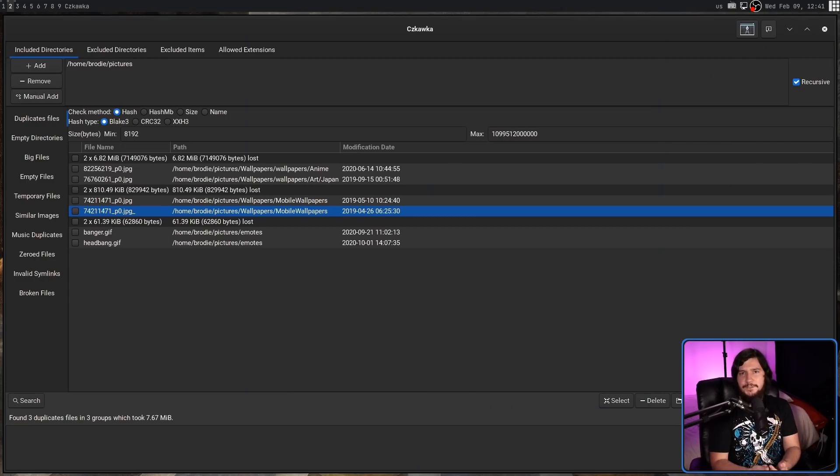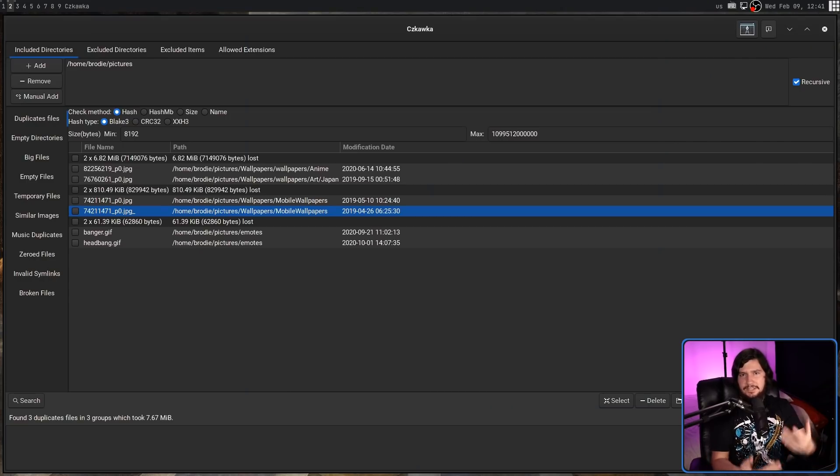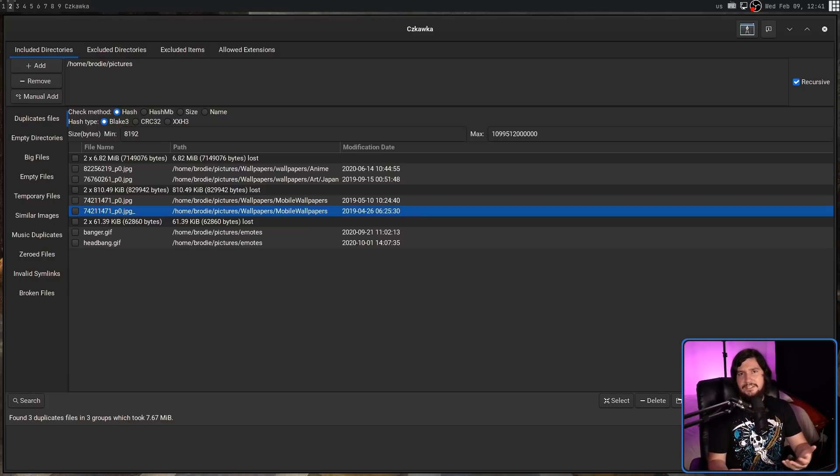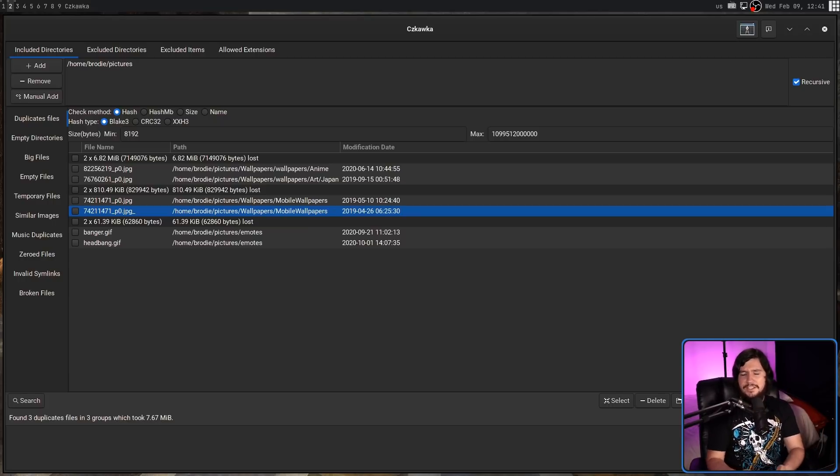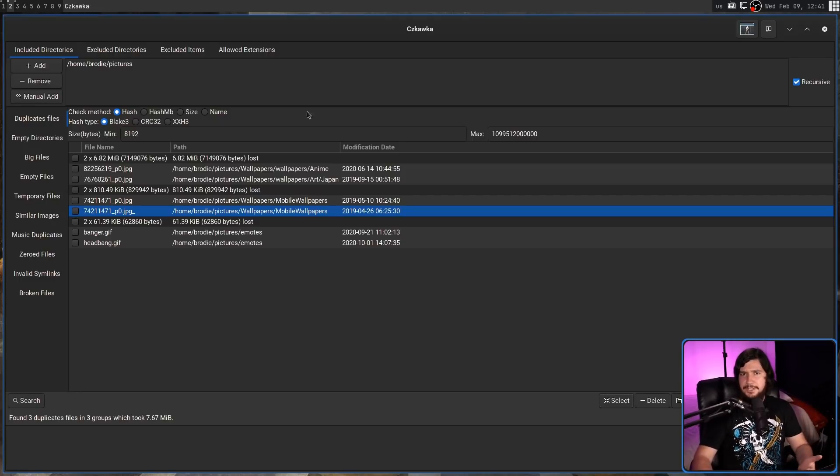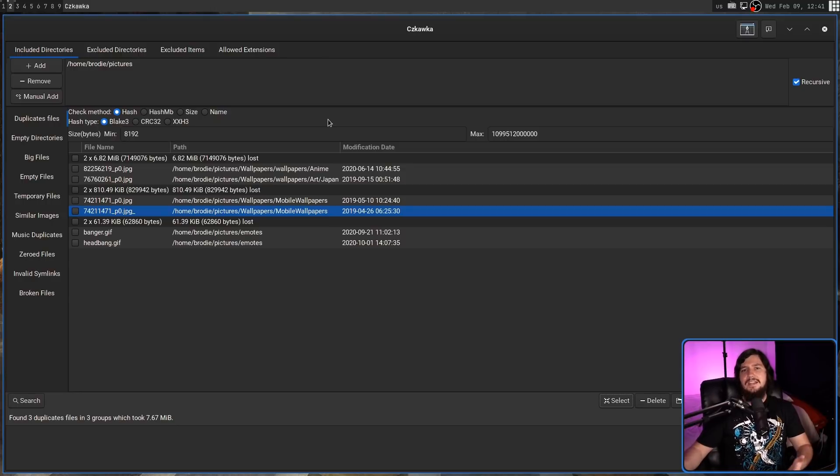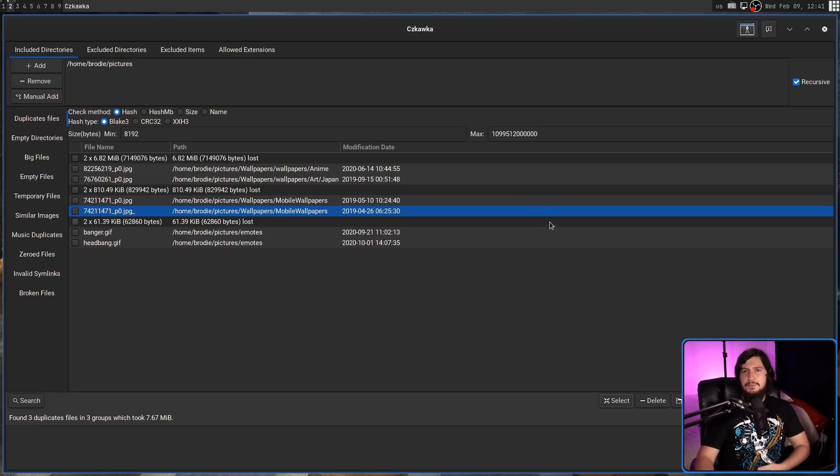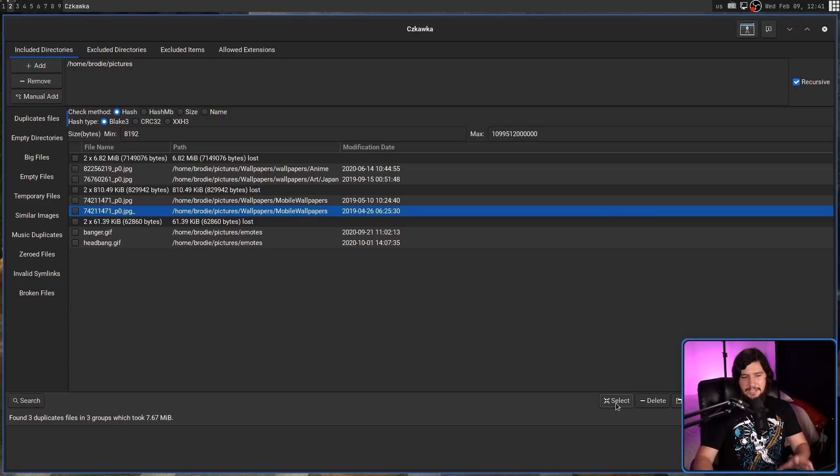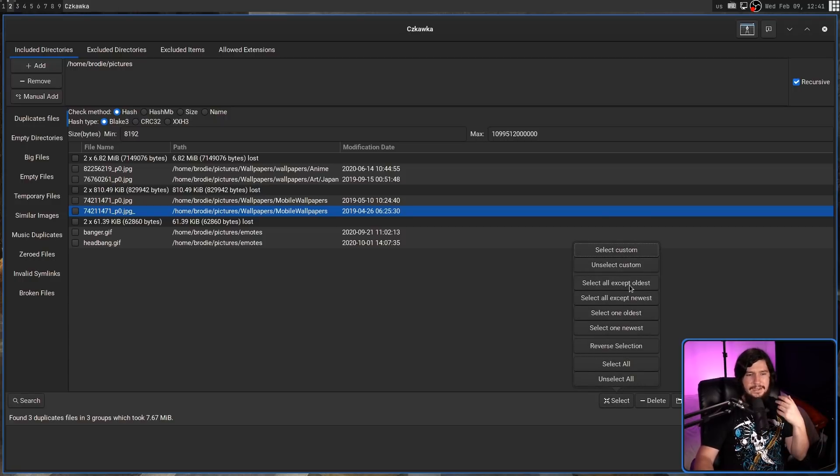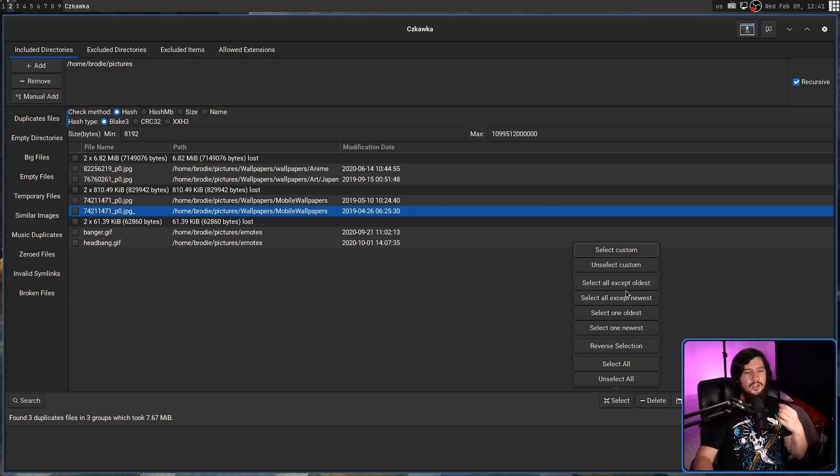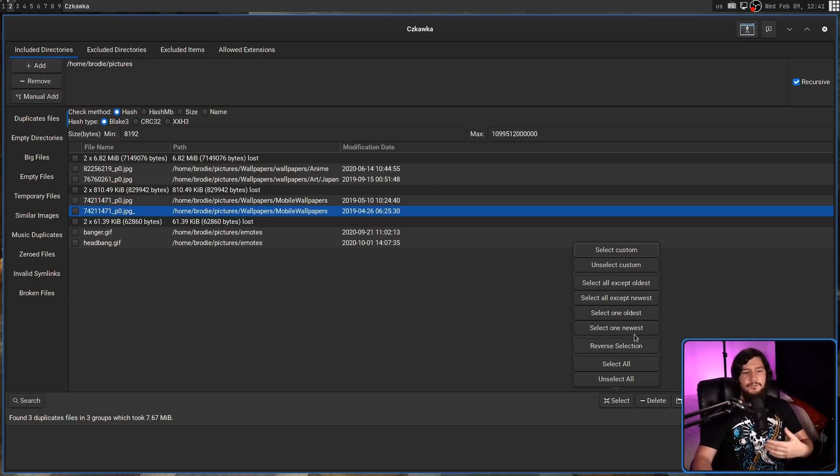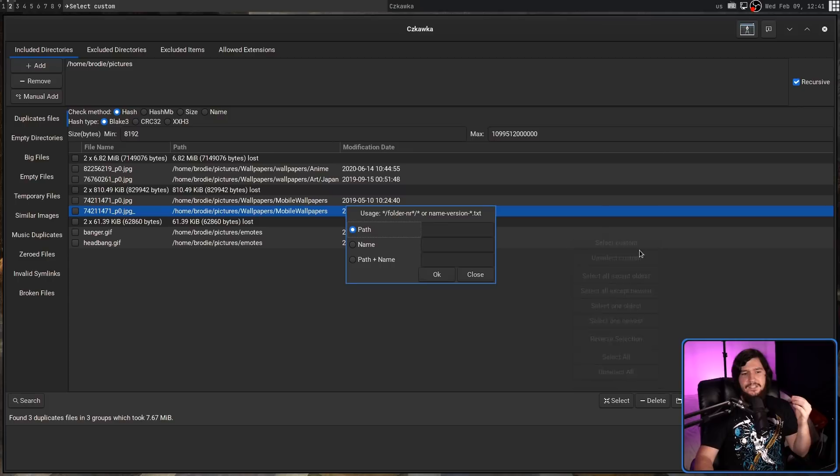Once you've searched the files to actually delete them, then you need to select them. Now, when there's only three sets, and each of those sets only have two items, doing this one by one isn't that big of a deal. But maybe you have a hundred sets, and there's ten items in each. In which case, you probably want to use a selection method. So clicking on the select button is going to give a couple of things available here. We can select all but the oldest, all but the newest, the one oldest file, or the one newest. We can reverse the selections, or we can do a custom selection.